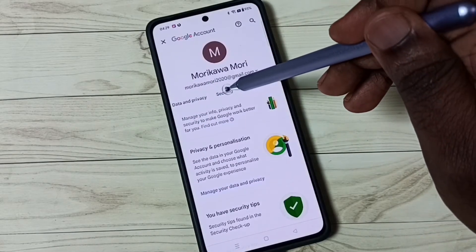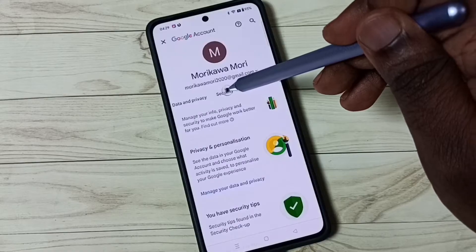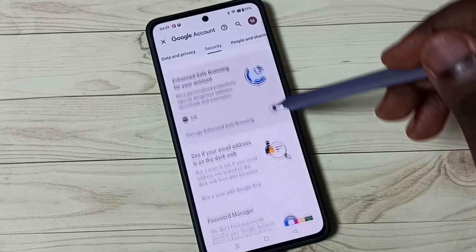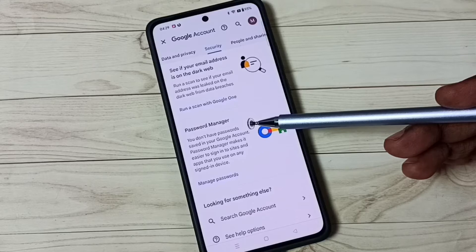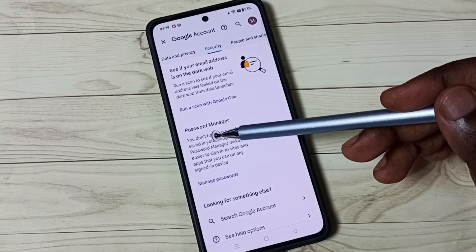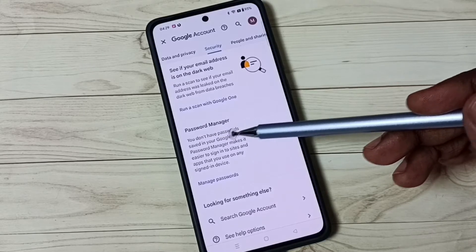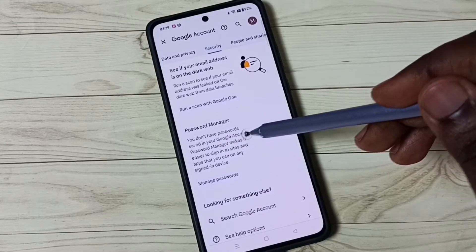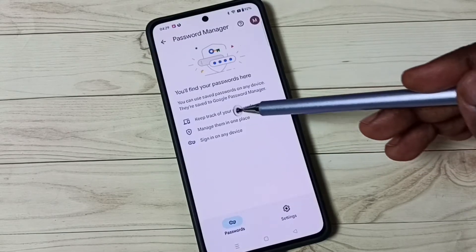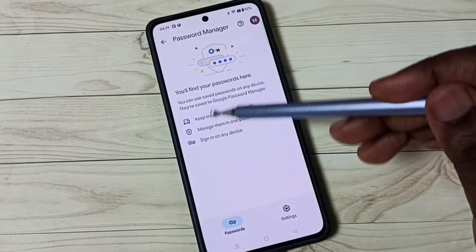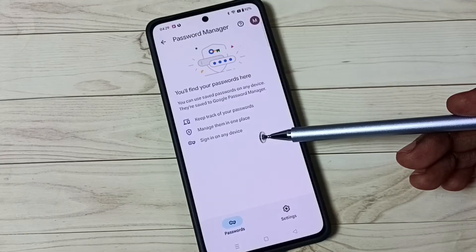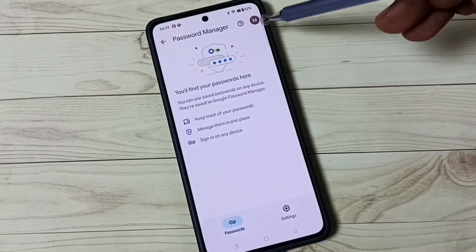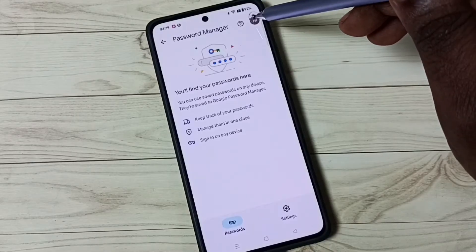Go to Security and tap on the Security tab. Then go down — here you can see Password Manager. It says you don't have passwords saved in your Google account. Tap on Password Manager and you can see it's not showing any passwords here. I will show you how we can fix this issue. Tap on this icon in the top right corner.